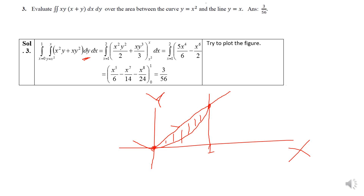There appears to be a misprint in the notes — the limit shown as 1 to 2 is incorrect. The correct limits are from 0 to 1 for both. Please follow the correct limit of 0 to 1. I think this will be an exercise for you to work through. This is how we handle double integration problems where either the limits are given directly, or the region of integration is described and we set the limits accordingly. Thank you.